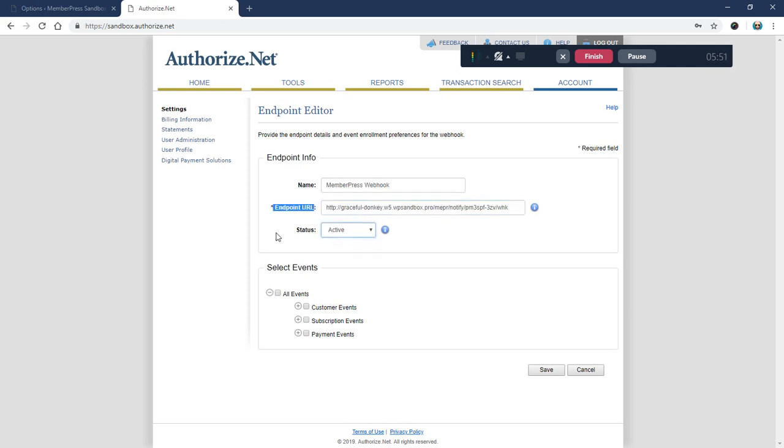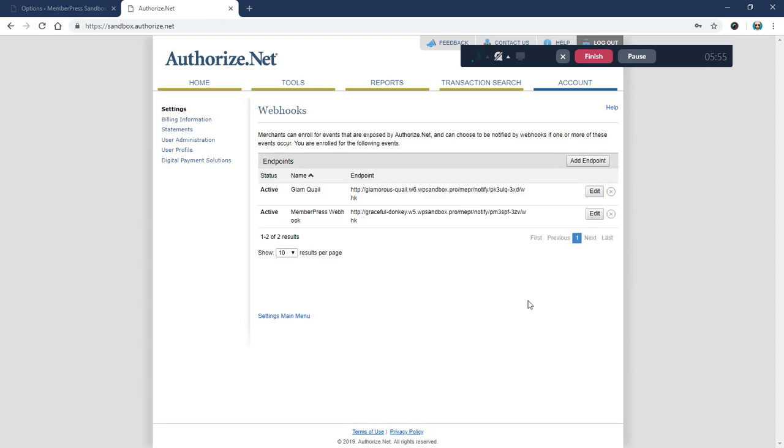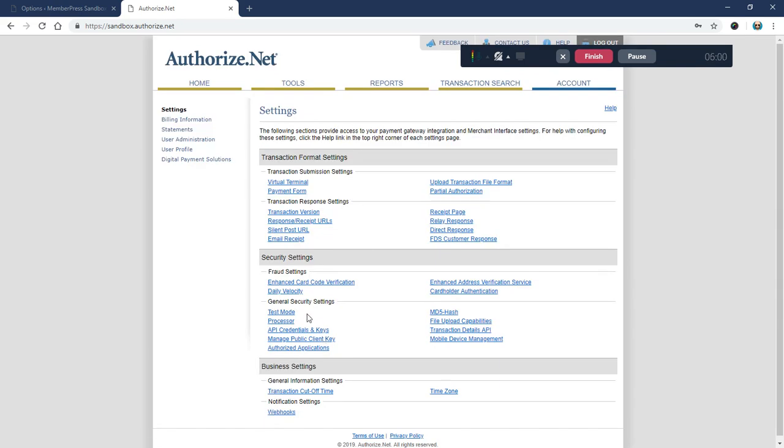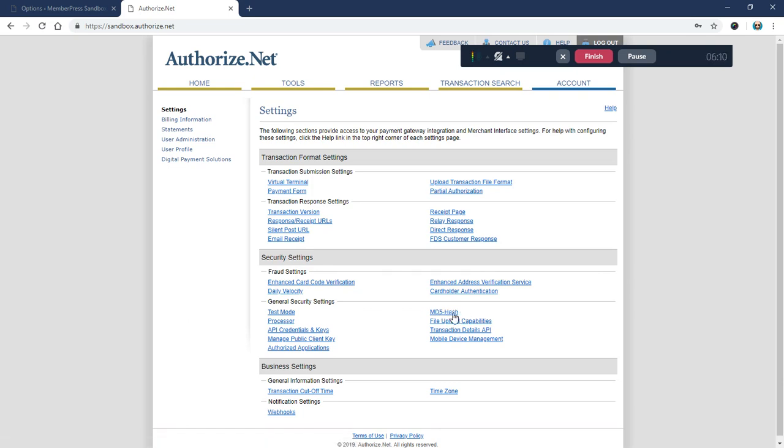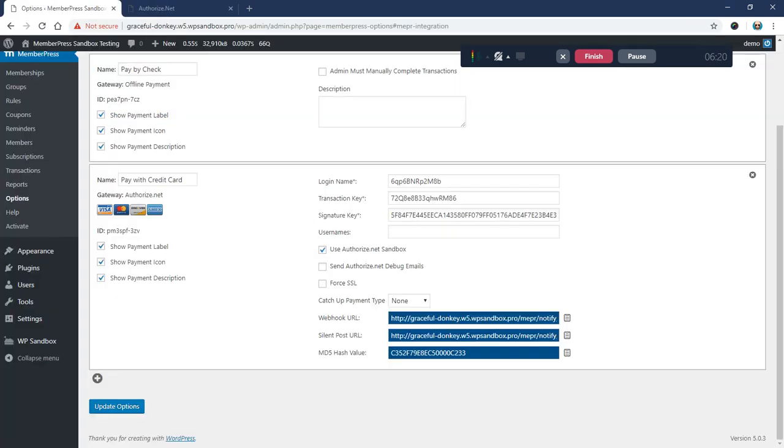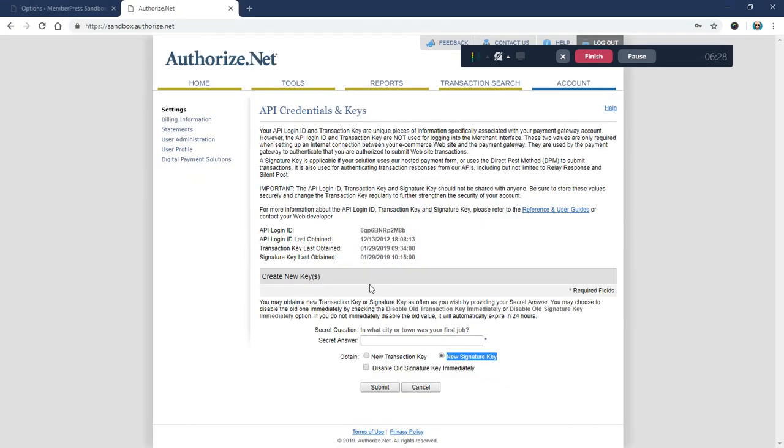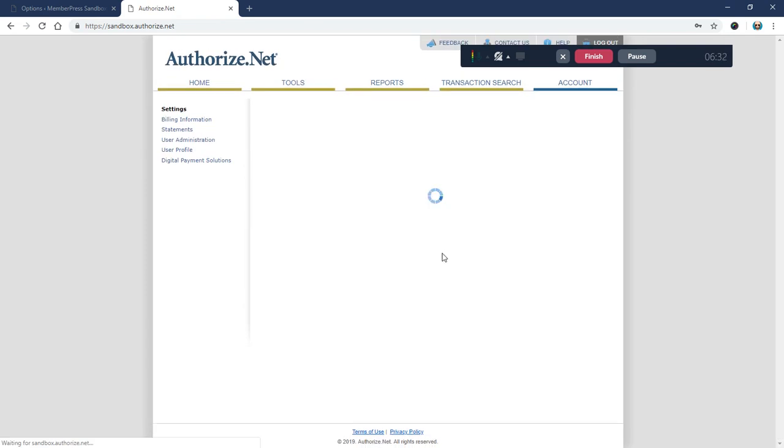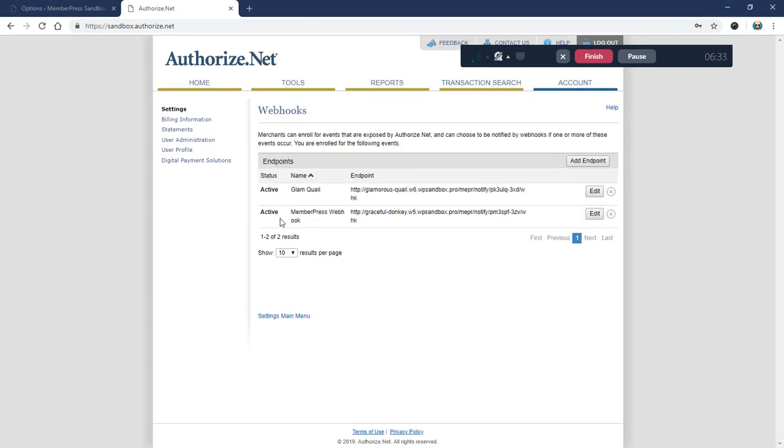So a quick recap: we got rid of our silent post URL, we put in a fake value for the MD5 hash which you may or may not be able to do after February 1st, and that's okay if it's not here. Then we went and generated a new signature key and pasted that into our signature key box. We copied this webhook URL from MemberPress and pasted it into a new webhook here which is active, gave it a title of MemberPress Webhook, and that's it. That's all we need to do.